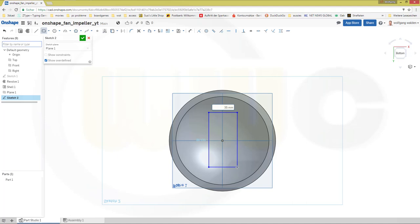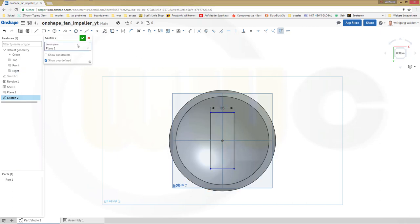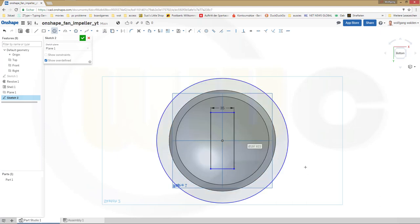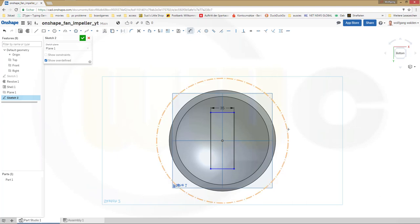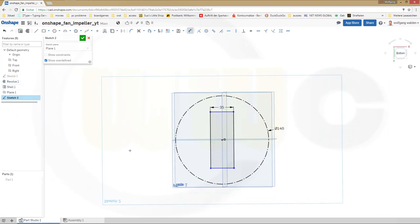That should be 35 by... let's make it symmetric. This line and that line should be symmetric to that plane. This line and that line should also be symmetric to that plane. Now for the distance I need a construction circle — I don't want to use the edges. Make it for construction only. Change that diameter to 140. I'll hide that body for the moment so it's easier to draw.